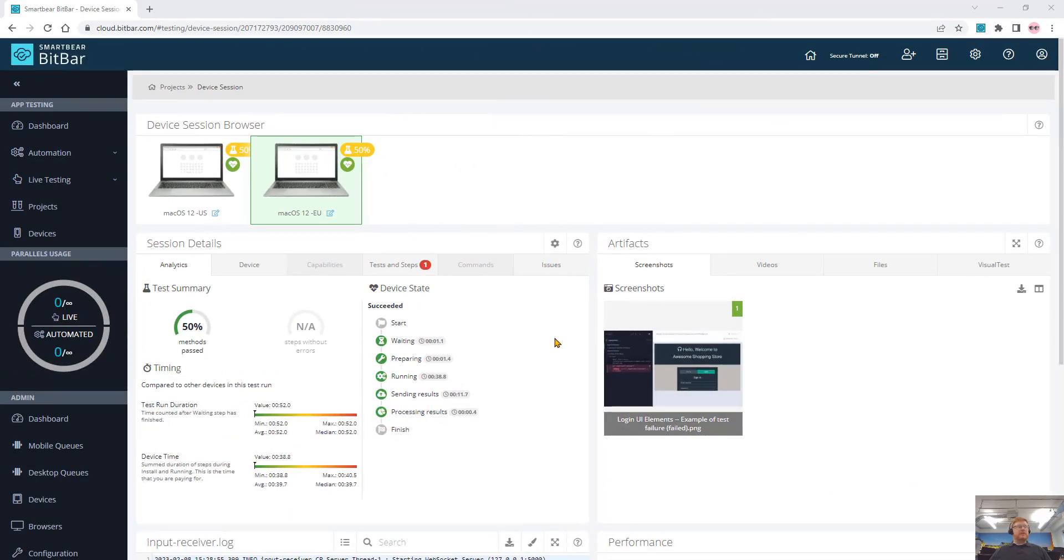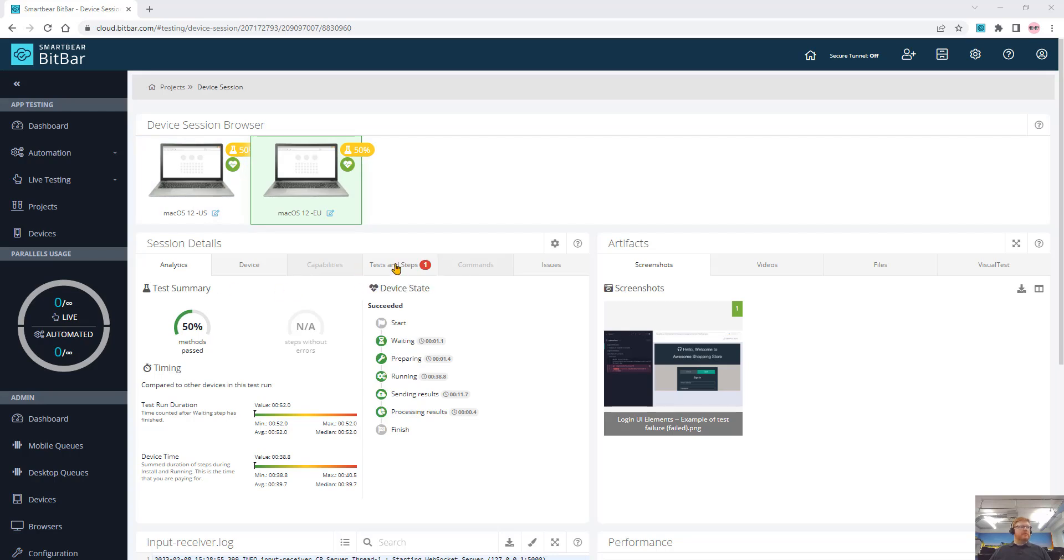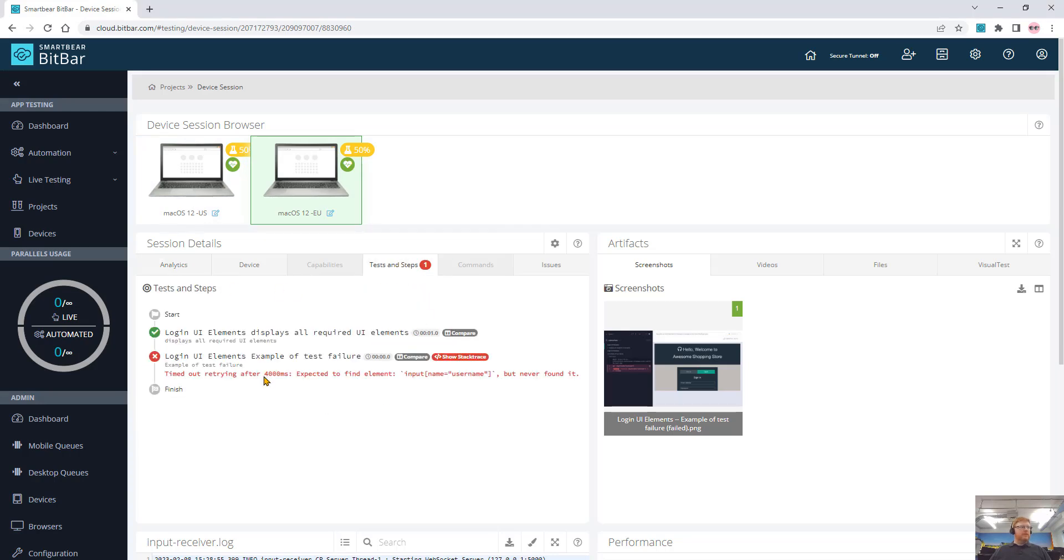My tests have now completed. We see we have a 50% pass rate under tests and steps. I can see that one test passed and my second test failed.